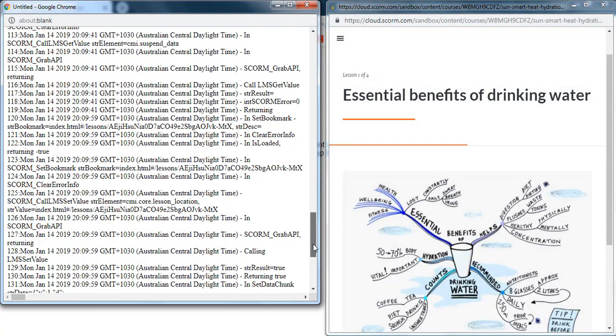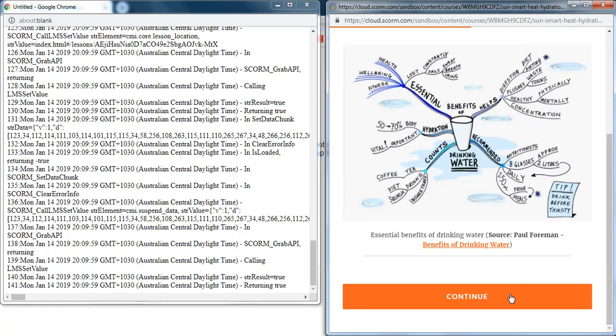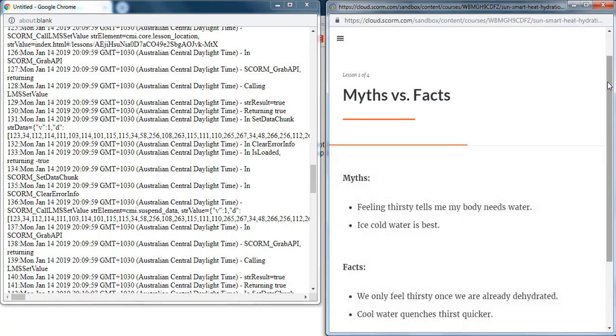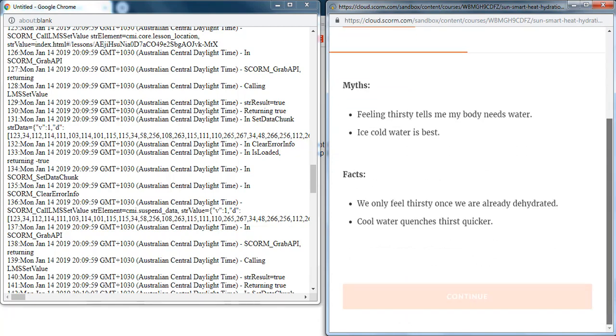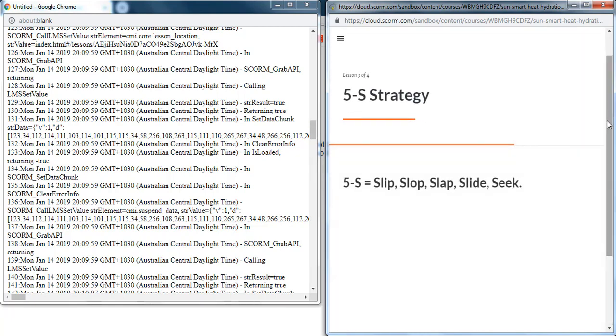it's going to record here those steps. So here I click on start. It's recording all those steps. Everything I do is going to be recorded in this file.